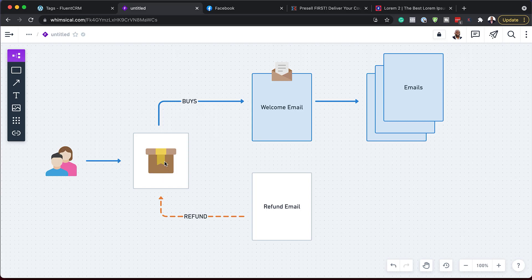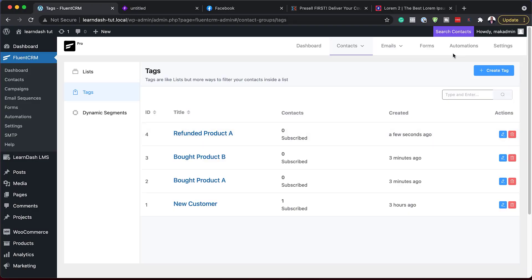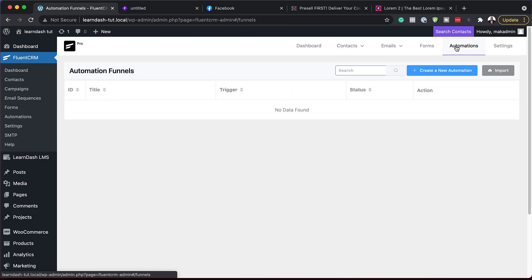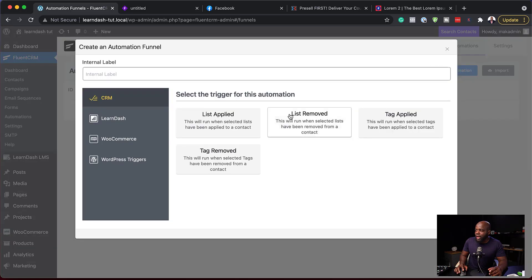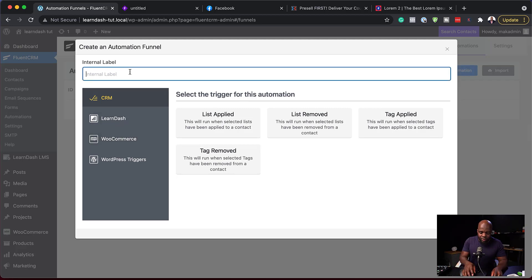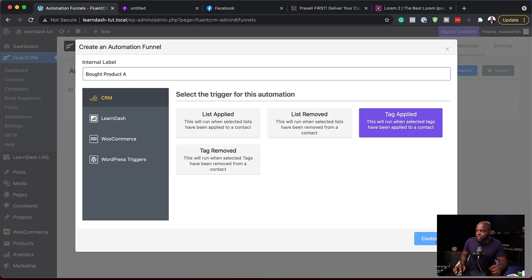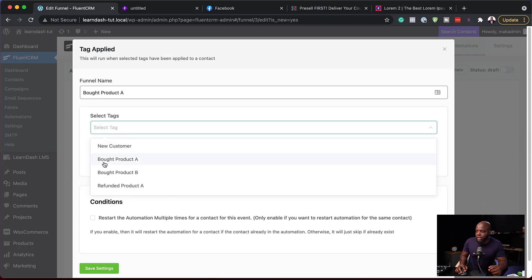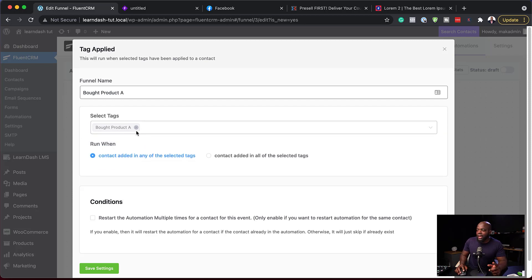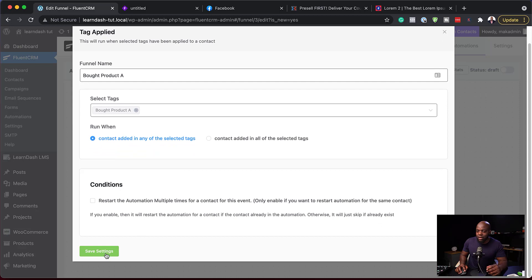Now it's time to create our automation. The customer comes in, buys the product, and gets a welcome email. We're also going to send more emails after that with other promotions. And we'll get an email sent when they refund the product. The next step is to head over to Automations — this is the engine that runs everything. I'll click Create New Automation, and our automation is going to be based on Tag Applied. I'll call it Bought Product A. When a tag is applied, this will kickstart our automation. I'll select Bought Product A under Tag Applied and hit Continue, then Save Settings.